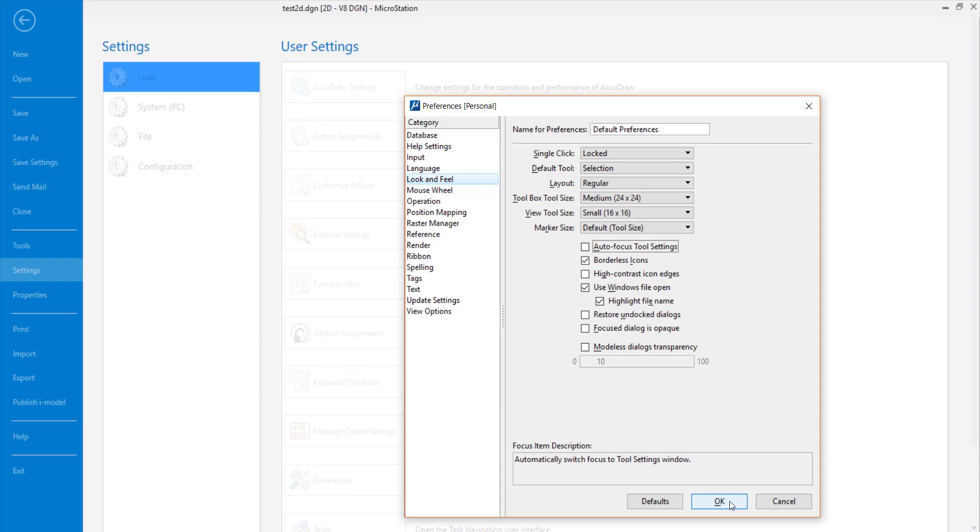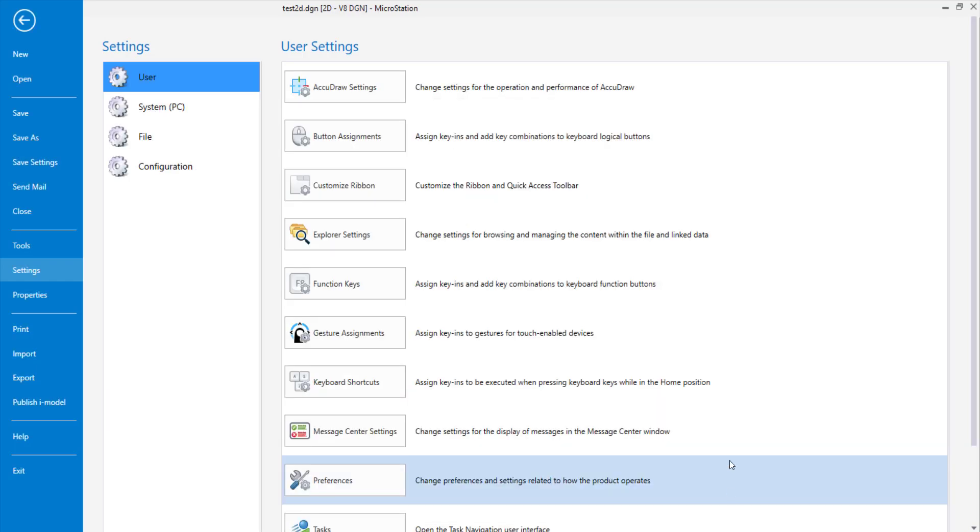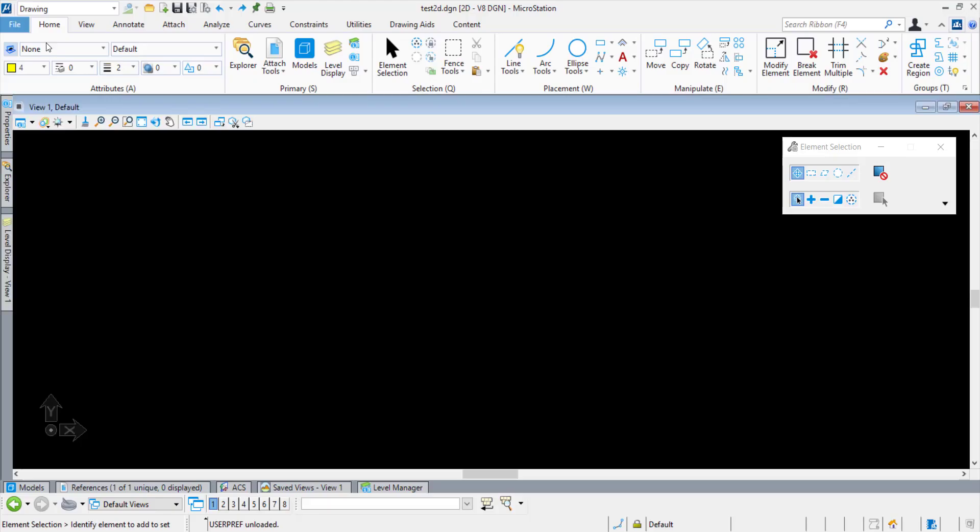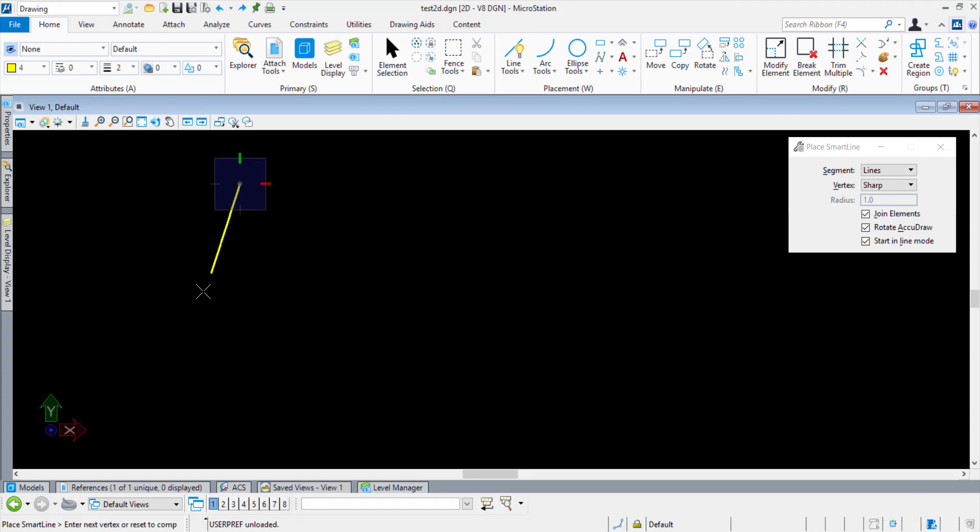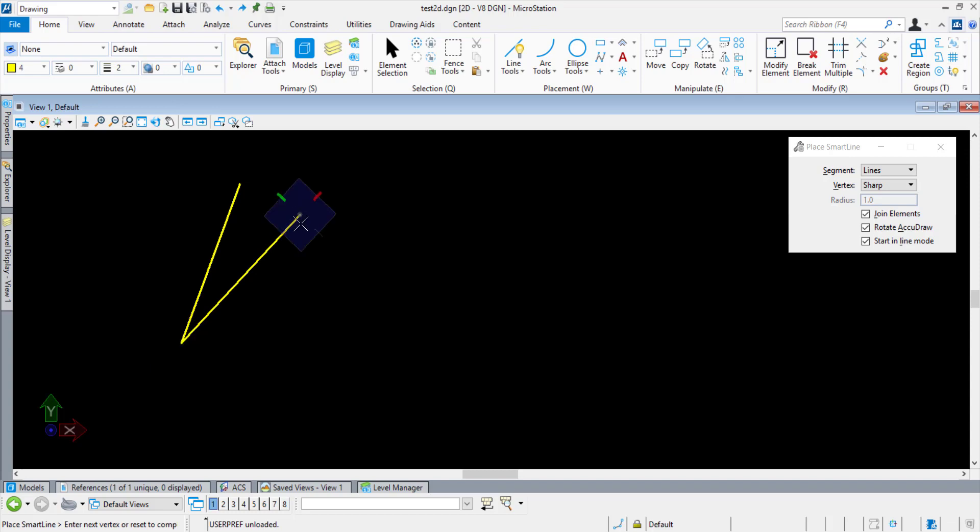and I decide to draw an element, the focus starts on Home. I draw an element and Reset, and the focus remains on Home position.